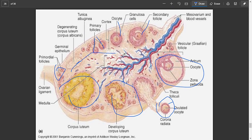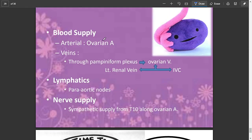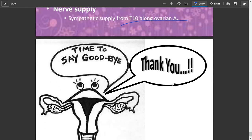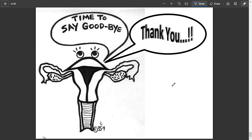The ovaries are supplied by the ovarian artery. Venous drainage is through the pampiniform plexus into the ovarian vein — the left ovarian vein drains into the left renal vein, and the right ovarian vein drains directly into the inferior vena cava. Lymphatics drain to para-aortic nodes. Nerve supply is from T10 along the ovarian artery. Thank you very much for listening; it was a very productive lecture.